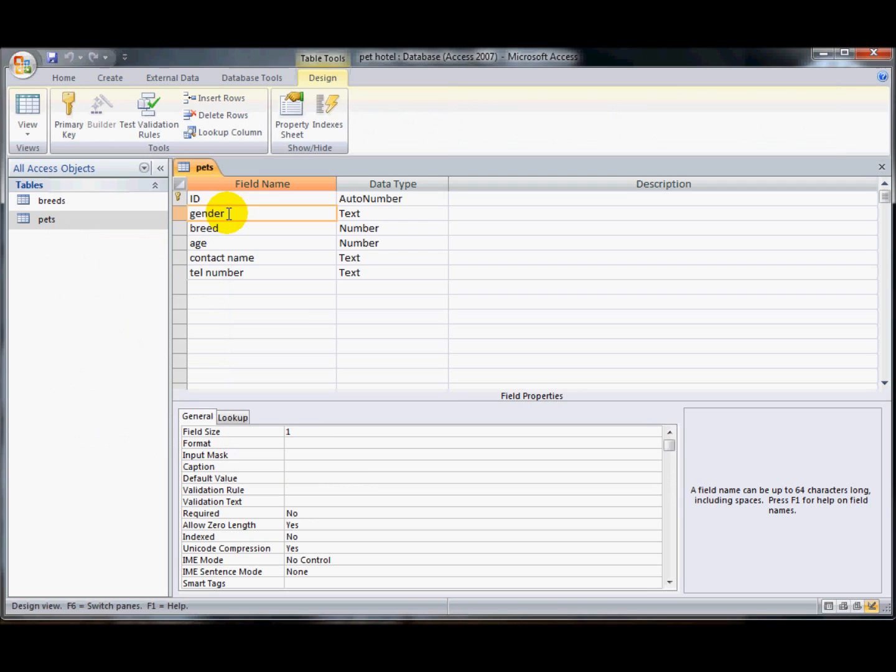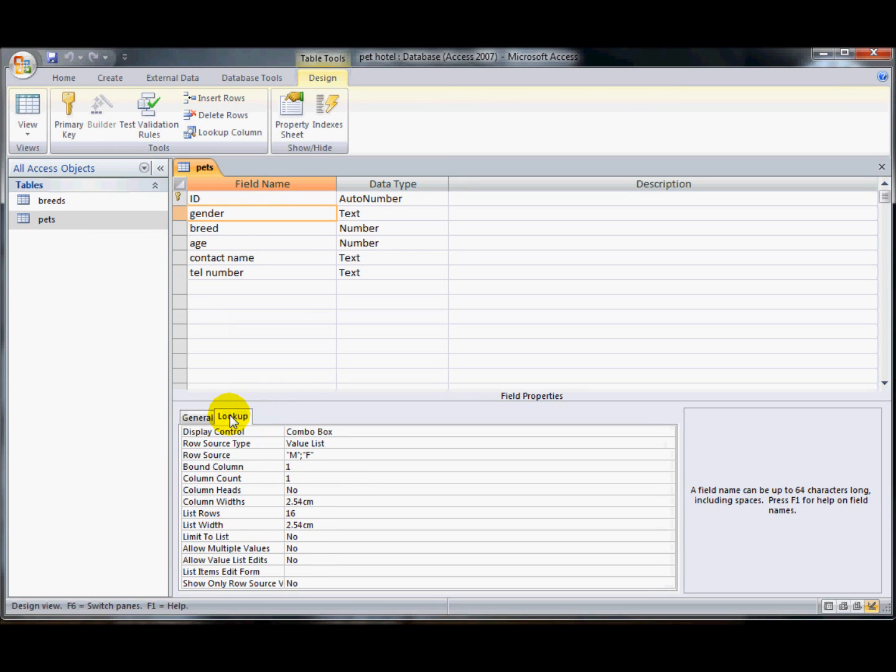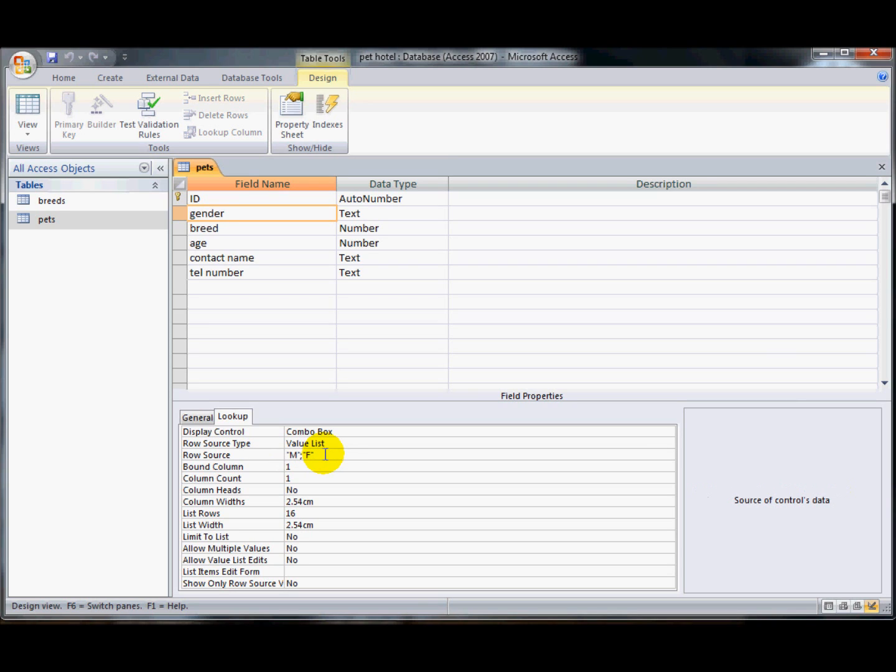If I have a look at the gender field and click on the lookup tab, you can see here that there's a lookup already that was a value list that we typed in and that allows people to enter an M for male or F for female and I'd like to be able to add to that list. So I'm going to do a semicolon here, do a double quotes U and double quotes. So now there's three different options that the user can enter in.